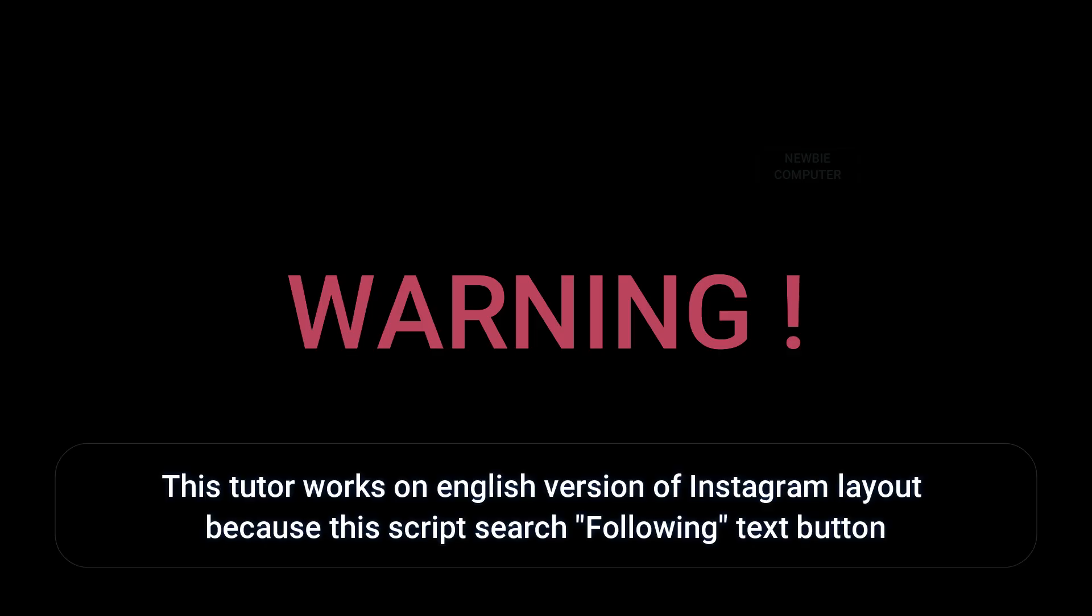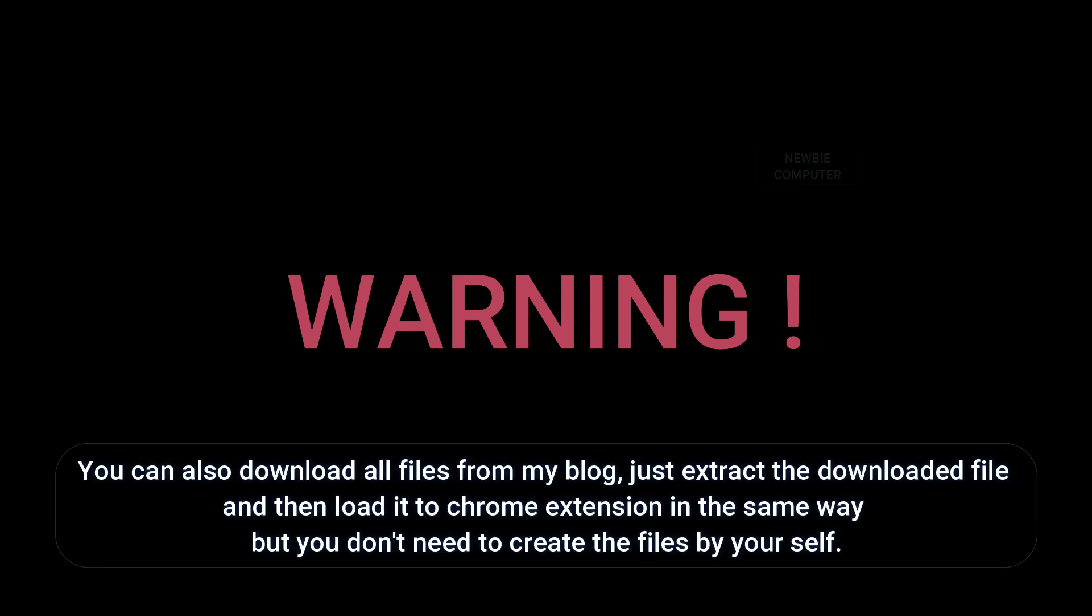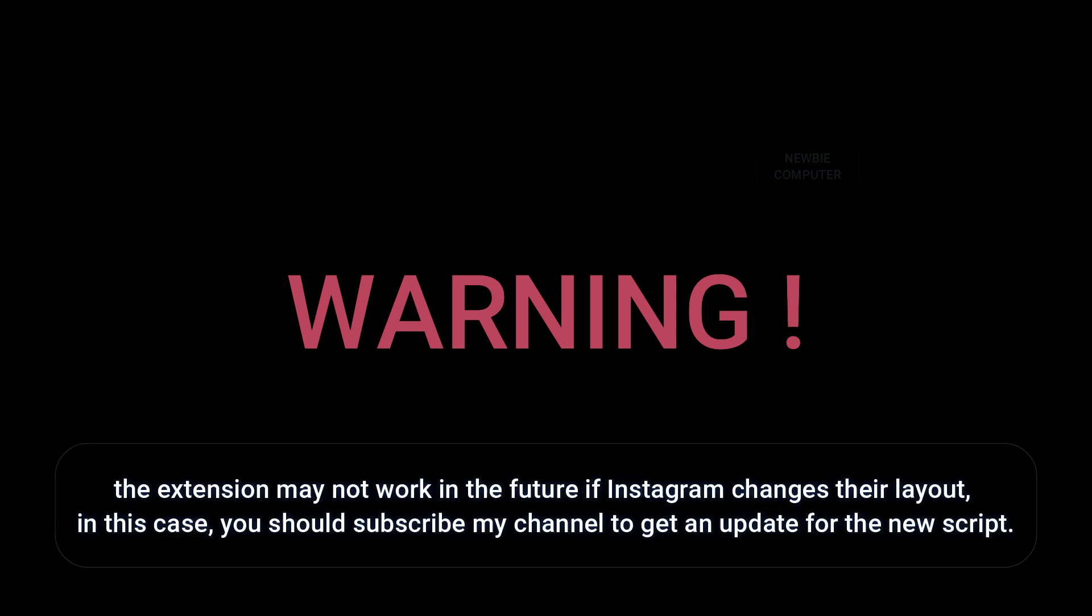This tutorial works on the English version of Instagram layout because this script searches for the following text button. You can also download all files from my blog. Just extract the downloaded file and then load it to Chrome extension in the same way, but you don't need to create the files by yourself.